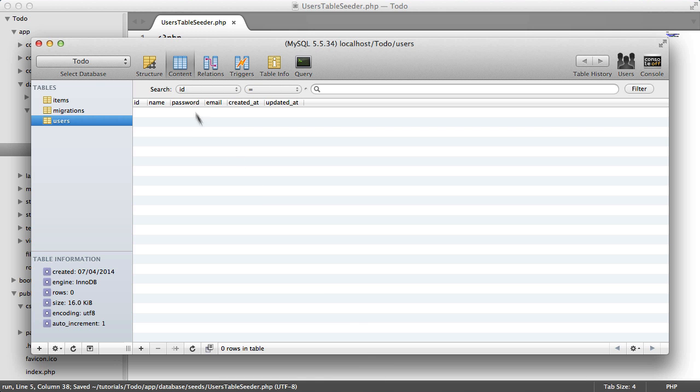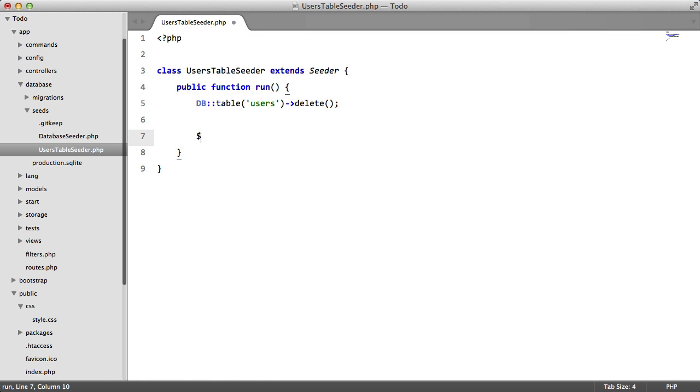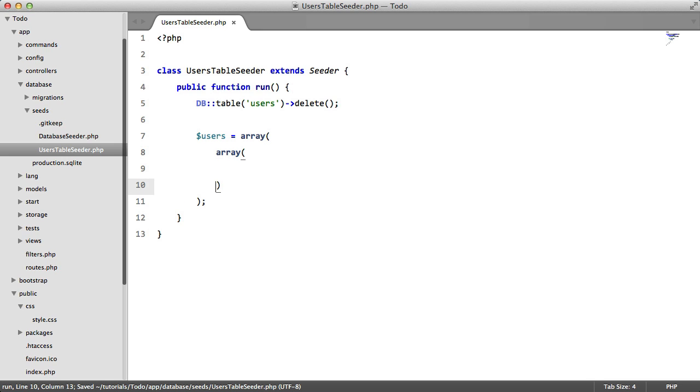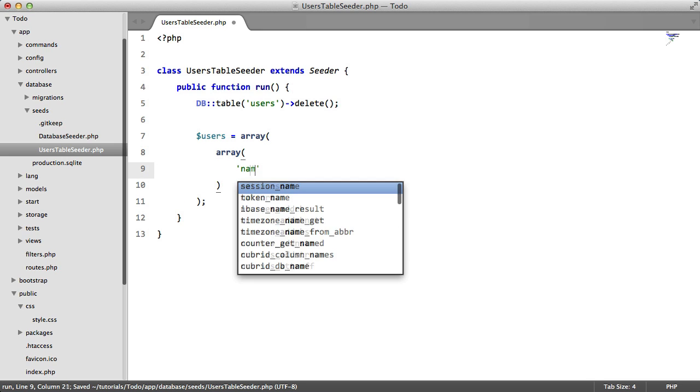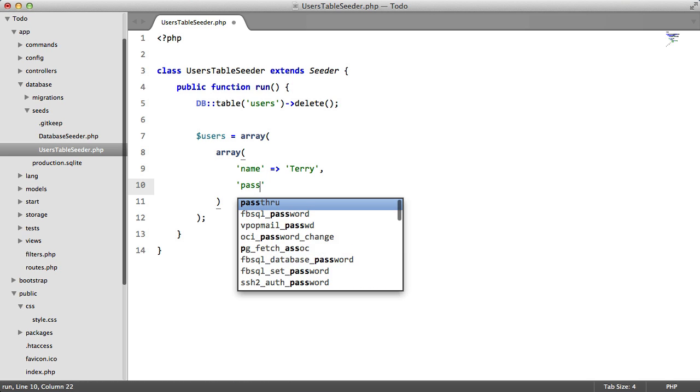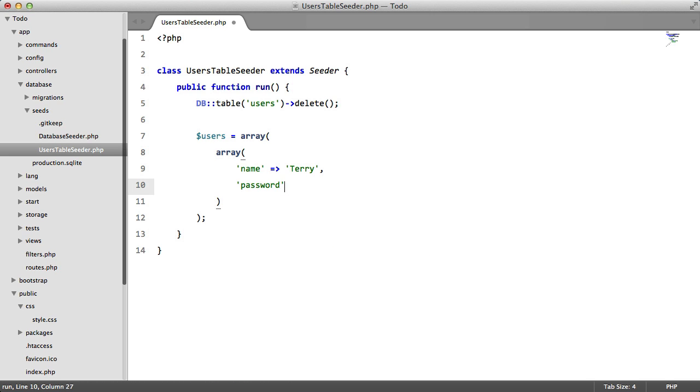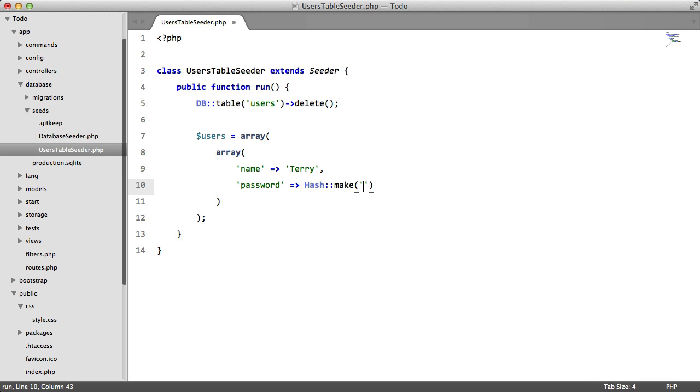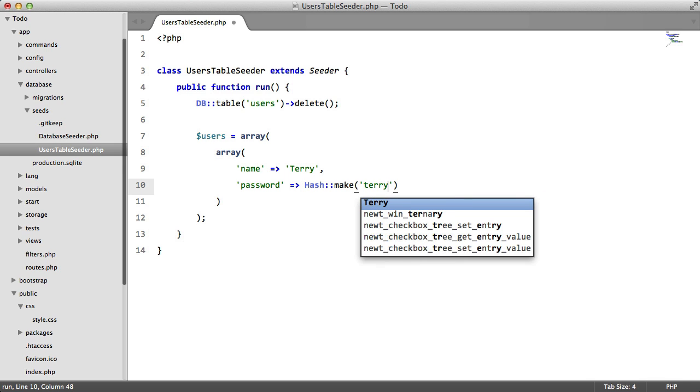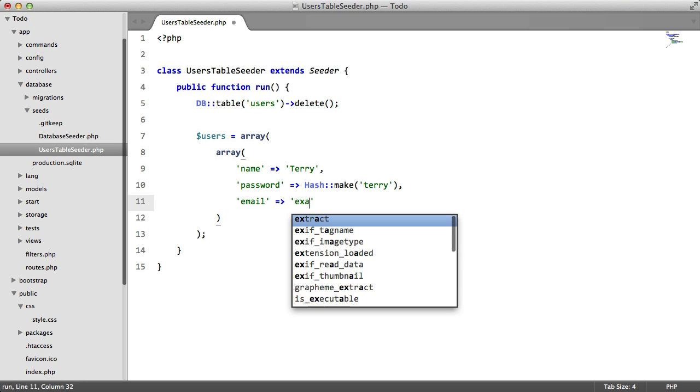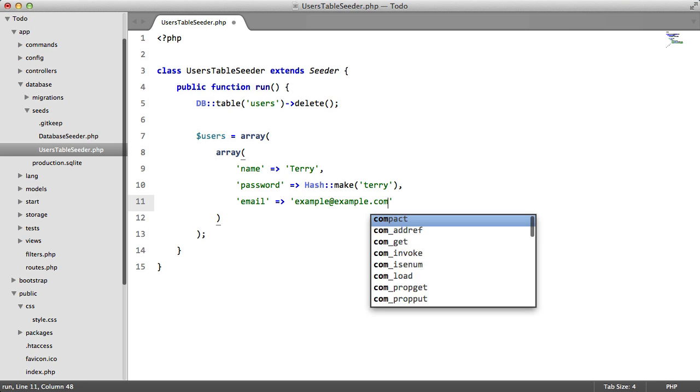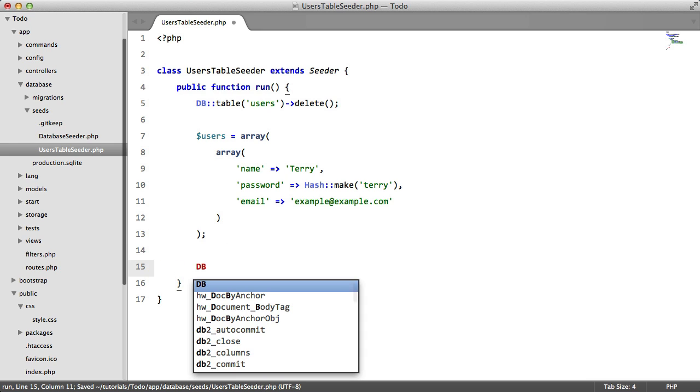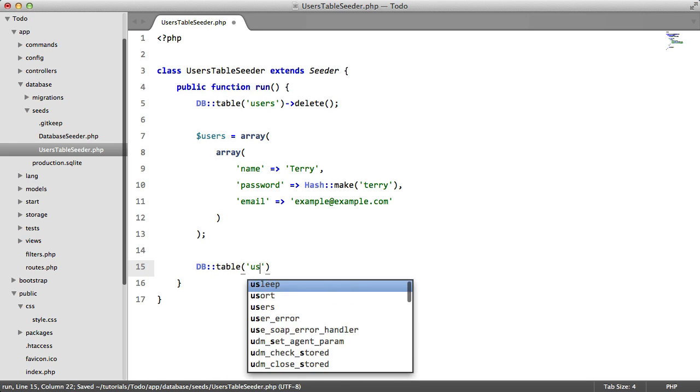Now we're going to create an array and this is going to contain our users. So we'll have just one user for now. His name will be Terry, his password will be Hash::make, we'll just set it to the same as the username. Now notice how we're using the Laravel hasher. And the email will be just a dummy email. So once we have this array we're going to insert it into the database. So we're going to say DB::table users insert and we're going to pass in that array.